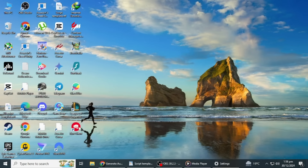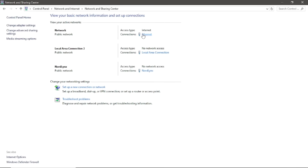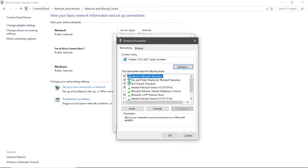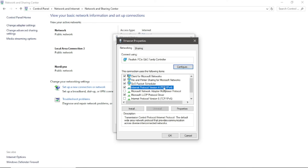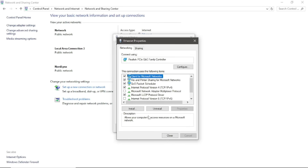If the servers are down, the issue will likely resolve itself once they're back up. Another helpful step is to change your DNS settings. Switching to Google's public DNS can sometimes solve connectivity problems. Open the Control Panel and go to Network and Sharing Center. Click on your active connection, then click Properties. Select Internet Protocol Version 4 (TCP/IPv4) and click Properties. Under Use the following DNS server addresses, enter 8.8.8.8 as the preferred DNS server and 8.8.4.4 as the alternate DNS server. Click OK to save the changes, then restart your computer and try running the game again.